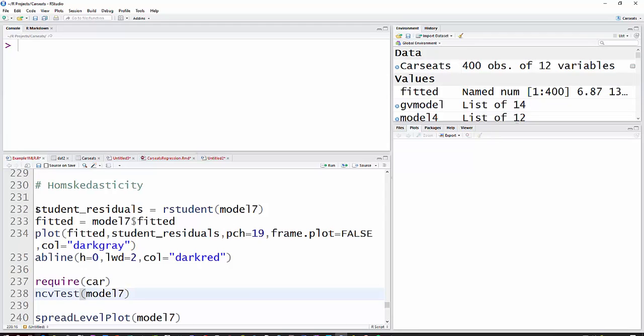So what we'll do now is calculate the studentized residuals as rstudent for model 7. This basically comes out no matter what kind of residuals you use, but we'll use the studentized, which is deleting one observation and standardizing the residuals.